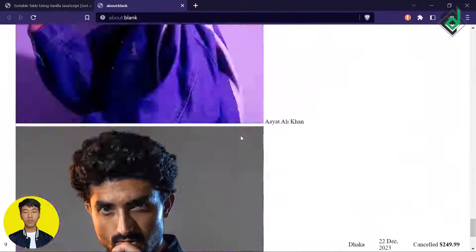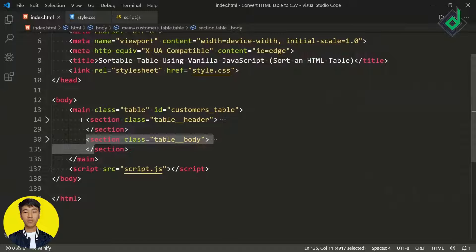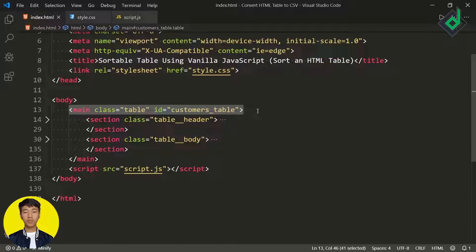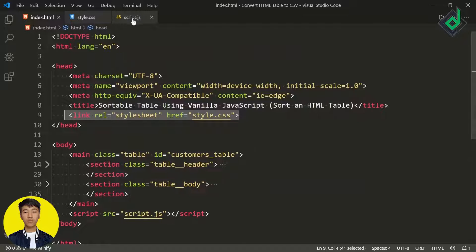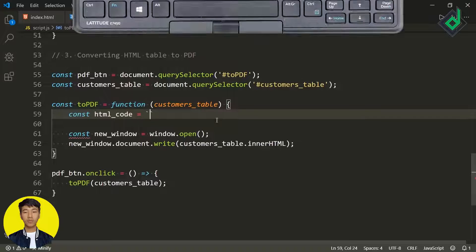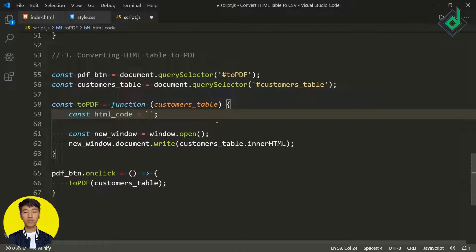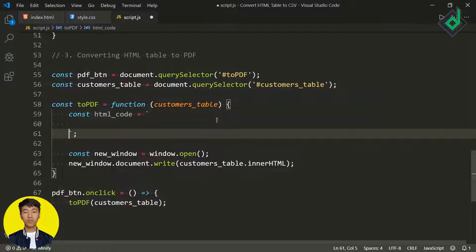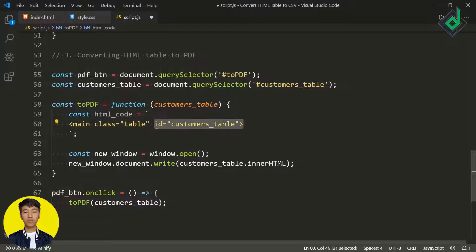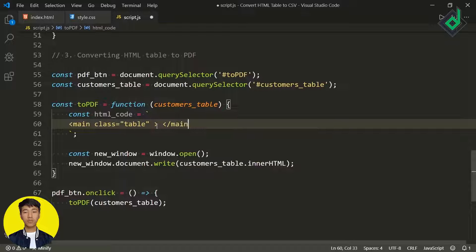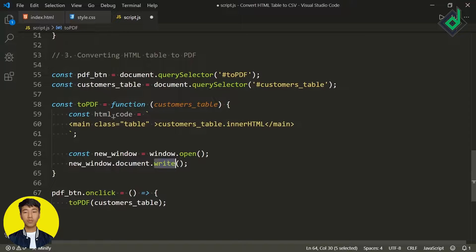Once again in the browser, if I click that PDF option — did you see that new window? If you inspect the element, you can see we have two sections. Now to get the exact look and feel, I need to give the CSS links too. In the JavaScript file, let's create a constant variable 'htmlCode' and assign it a template literal using backticks. Inside that backtick I'm pasting the HTML code, removing the id, closing the main element, moving the customerTable innerHTML inside the main, and passing 'htmlCode' inside that document.write method.